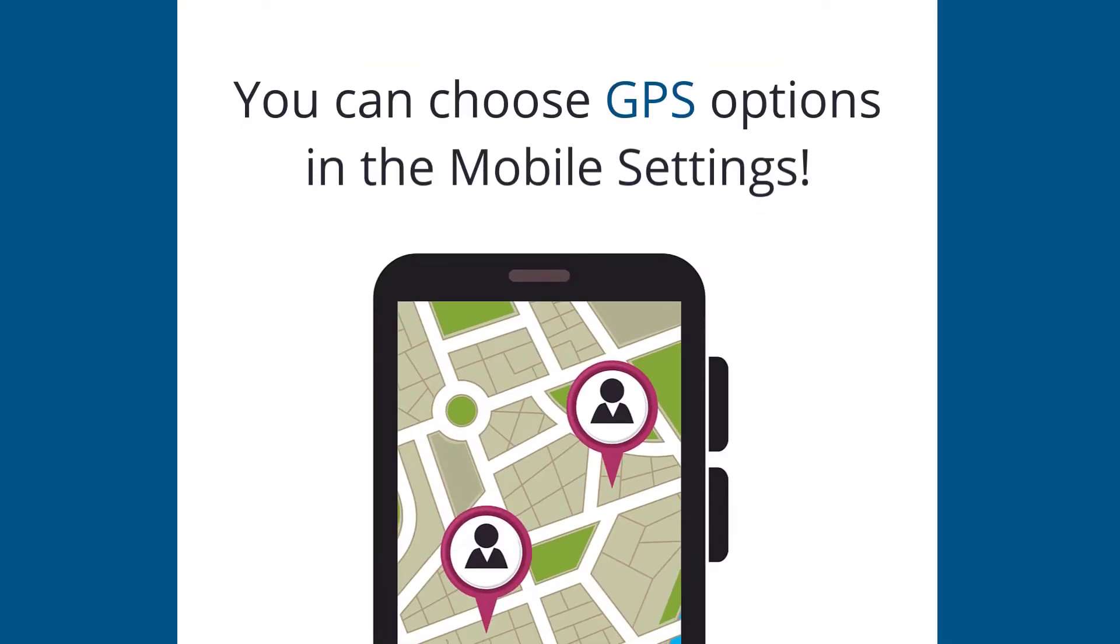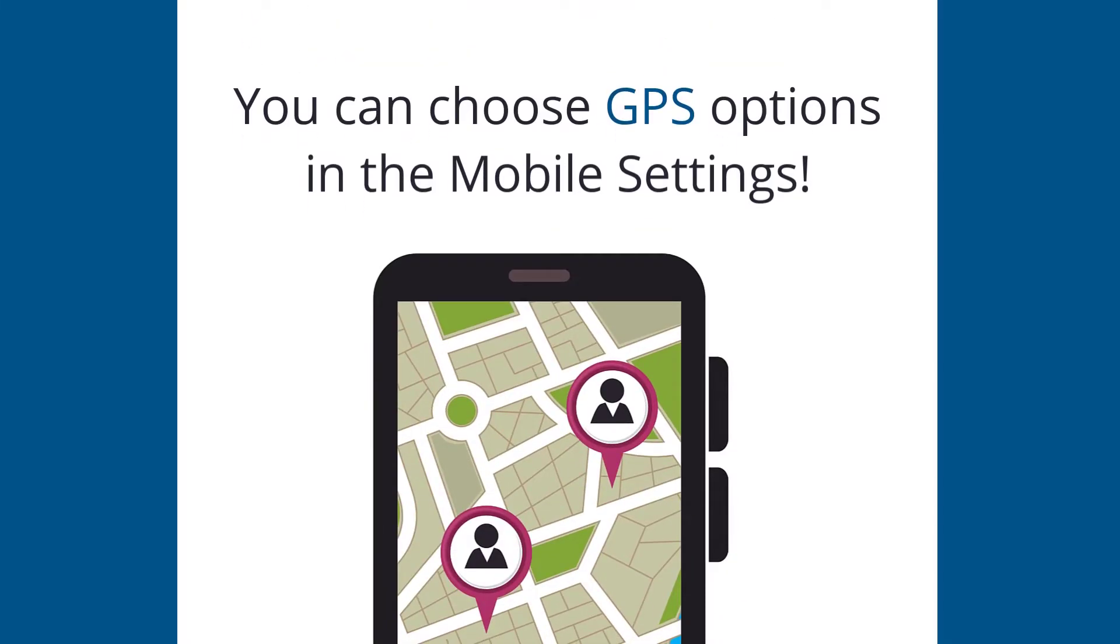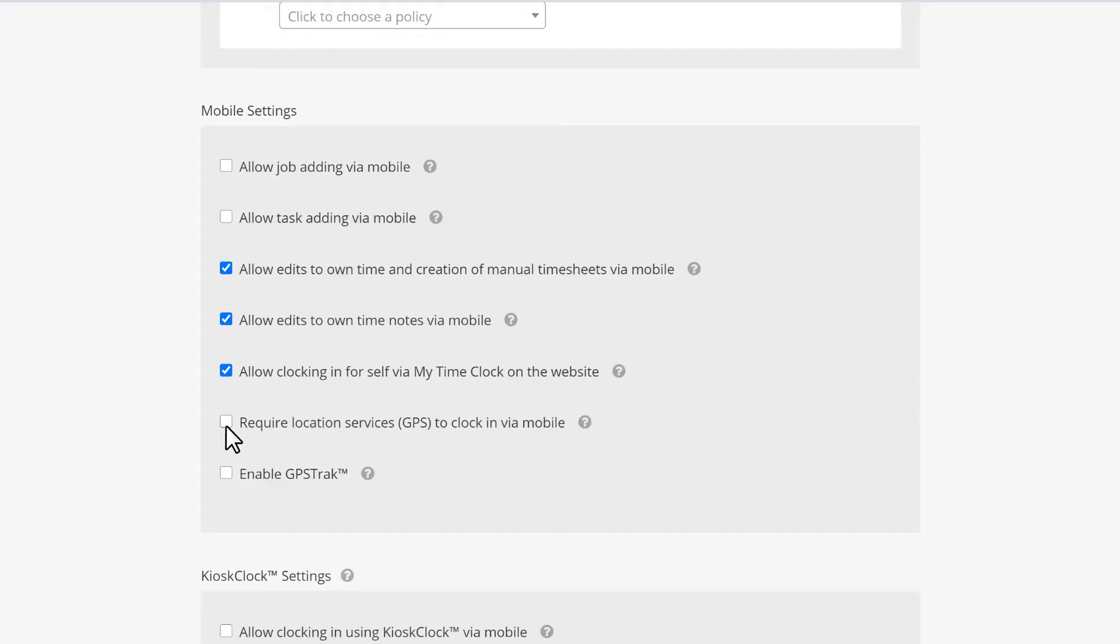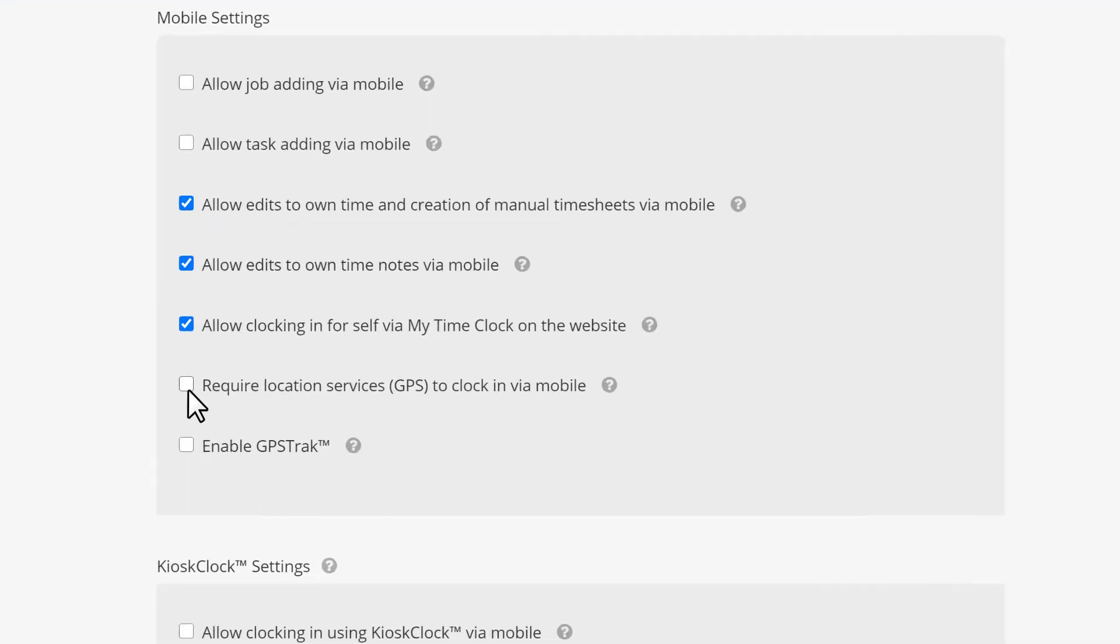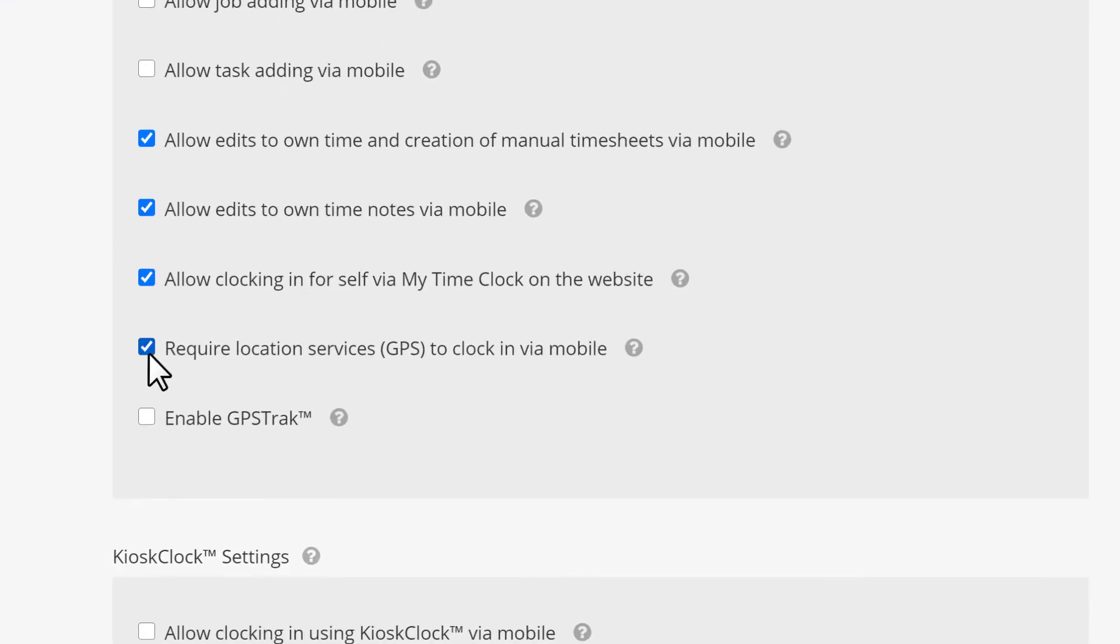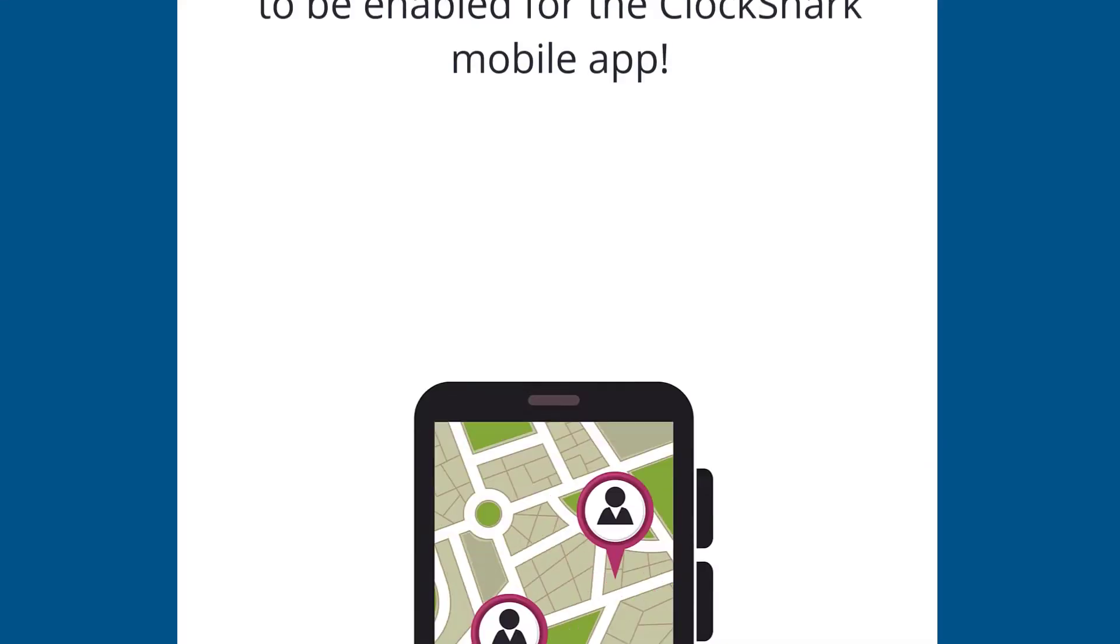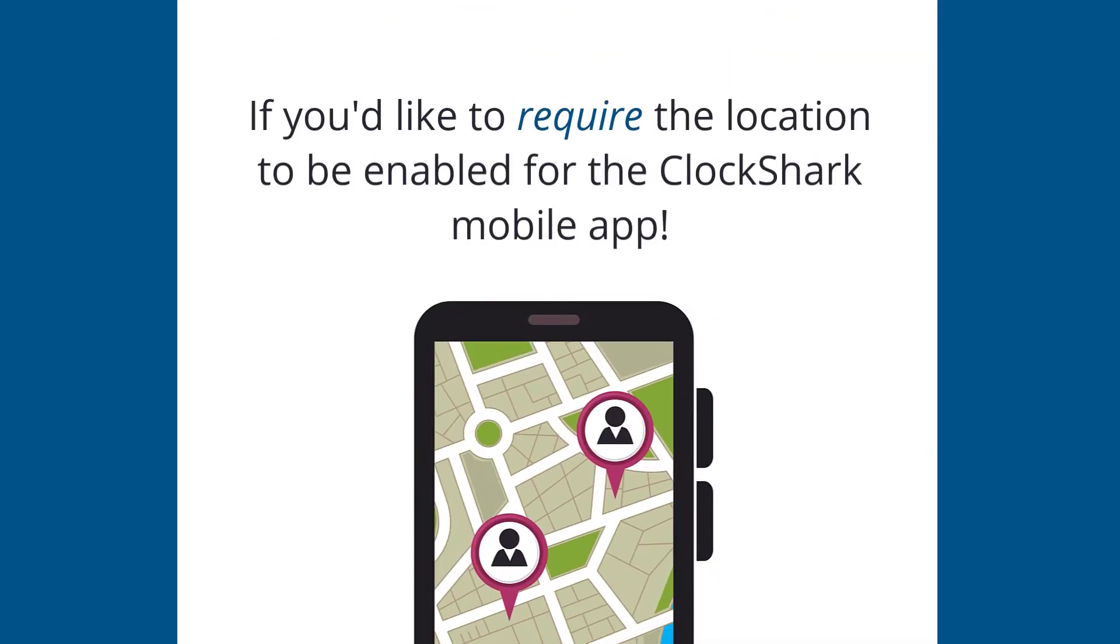If you'd like to track GPS locations for the employee, enable the options here. Check the box for require location services to clock in via mobile if you'd like to require location to be enabled for the ClockShark mobile app.